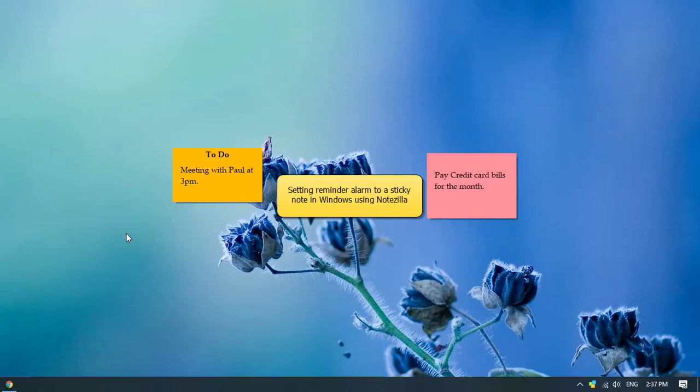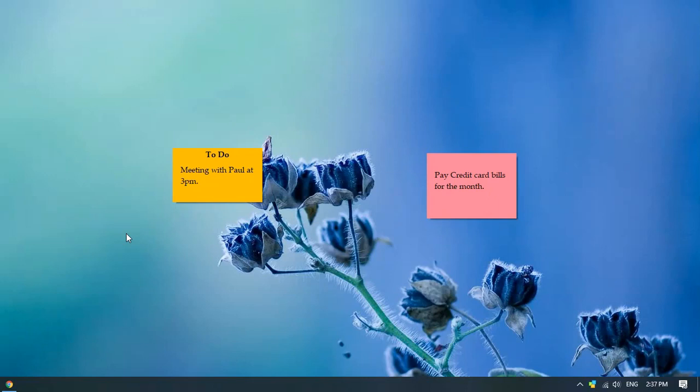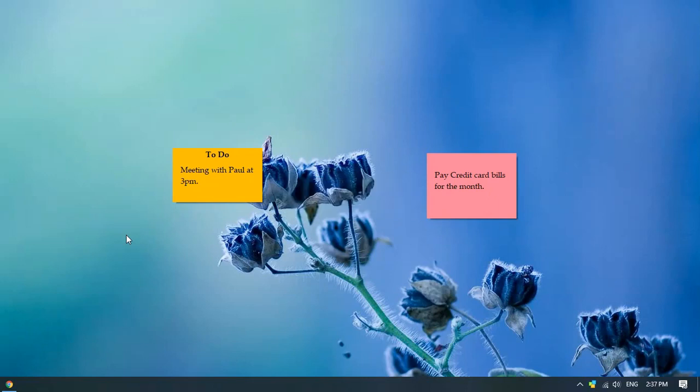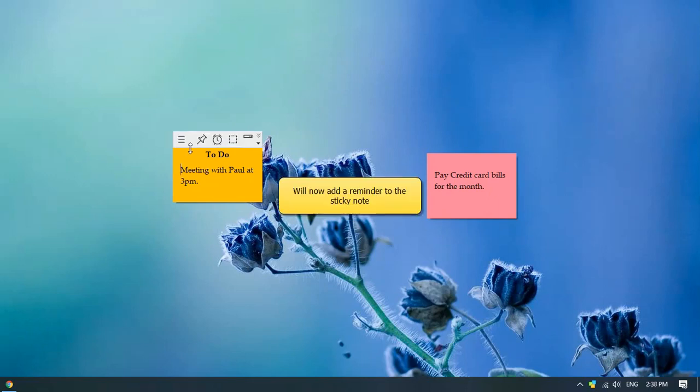Hello! Let us learn how to set reminder alarms to your sticky notes using Notezilla. This is a sticky note created in Notezilla. Let us add a reminder to it.